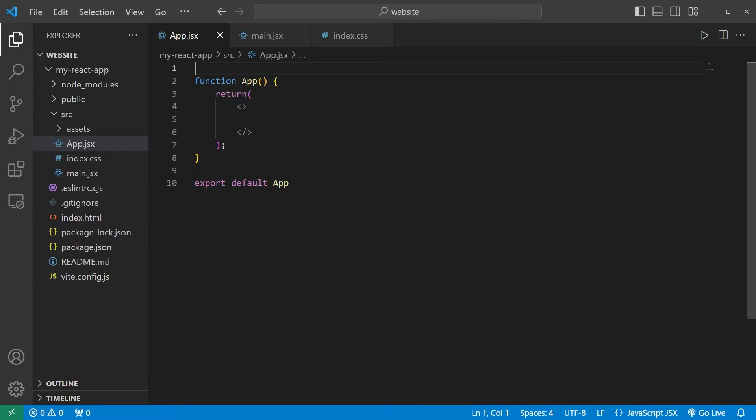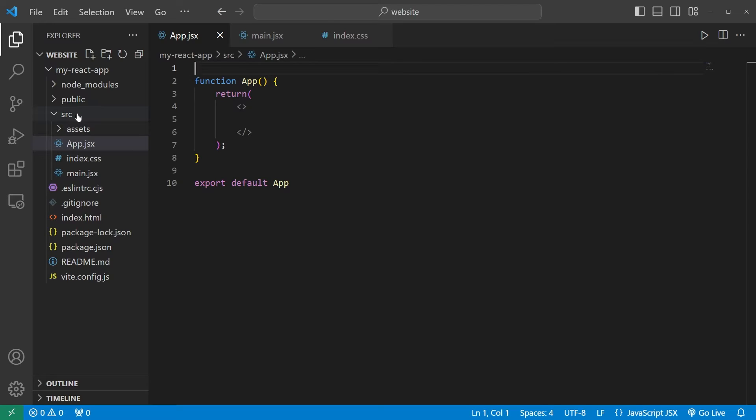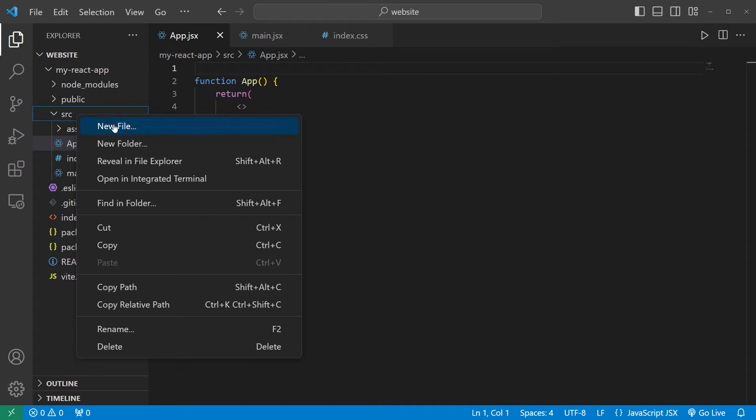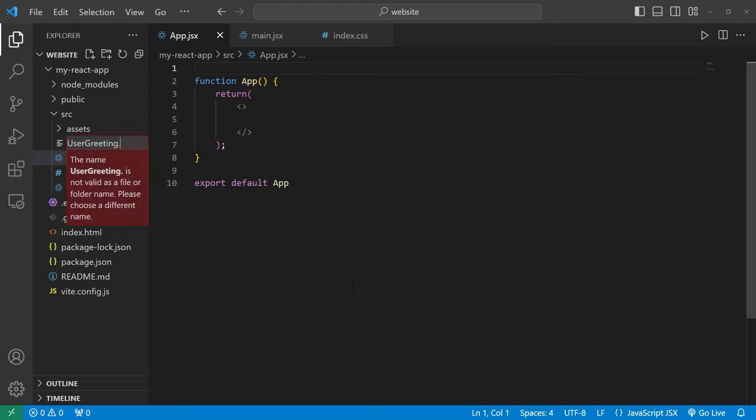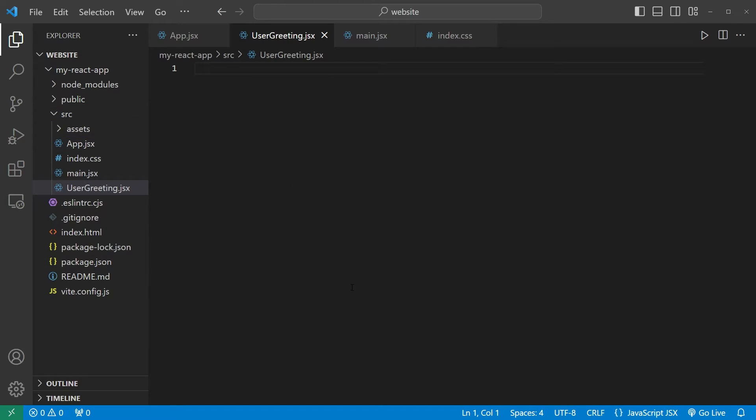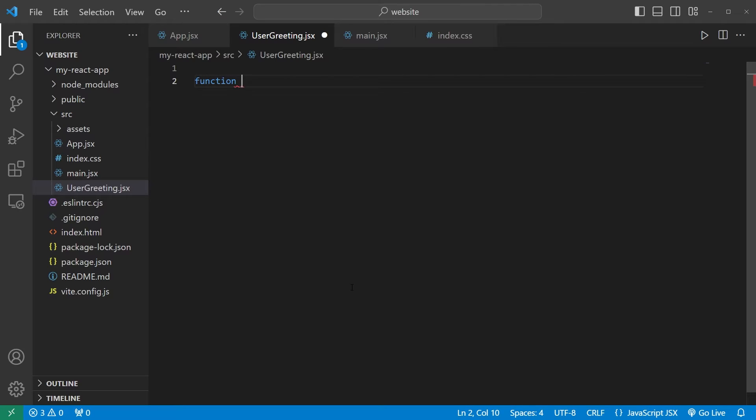We'll create a user greeting component. Let's go to our source folder. New file. UserGreeting. And this will be a JSX file. I will be using function based components. Function, the name of the component, UserGreeting.